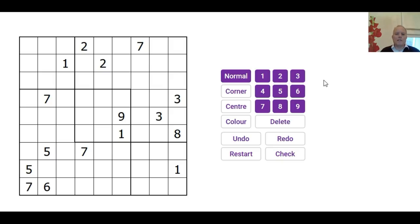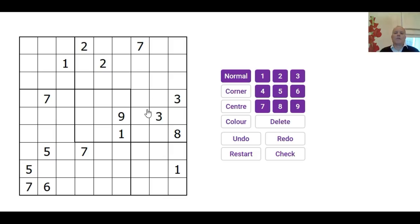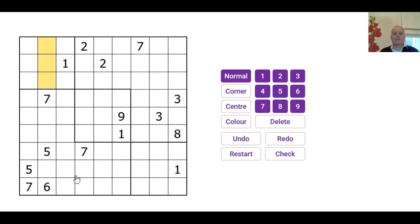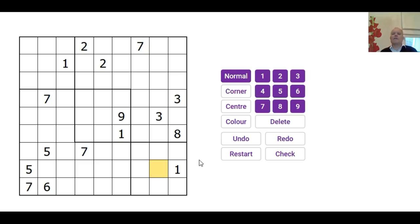Now what that means is that you don't have the normal 3x3 boxes. Instead there are five regions, and those regions must each contain the numbers from one to nine. That's quite useful for the three ordinary 3x3 boxes in the grid, but much less useful for the other enormous 27-cell regions.